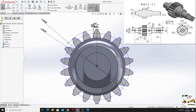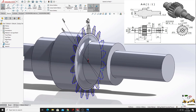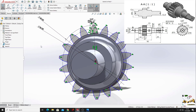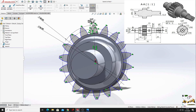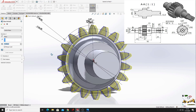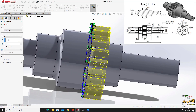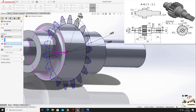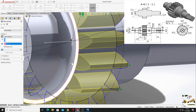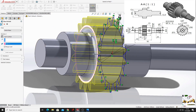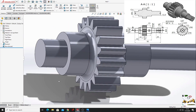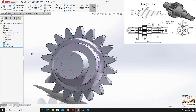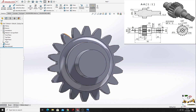This is looking good. Now go to features, use extruded boss base. Select reverse direction, and here select up to surface, and we'll select this face. Press okay. This is looking very good.